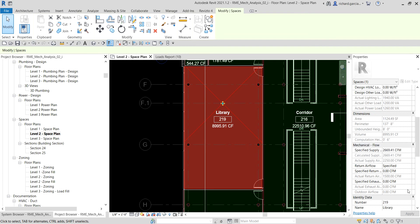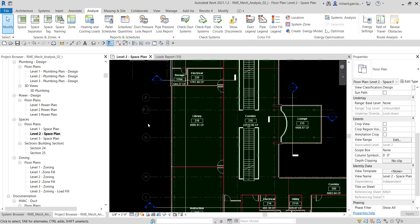After selecting the space, you can see calculated values in the properties — including calculated electrical loads, mechanical flow, calculated supply air flow, and actual supply air flow. In this exercise we have learned how to perform a heating and cooling loads analysis on a building and view the loads report. Hopefully this video has been helpful for those using Revit MEP or Revit 2021 for heating and cooling loads analysis. If you have any comments, questions, or suggestions, leave them in the comment section below.